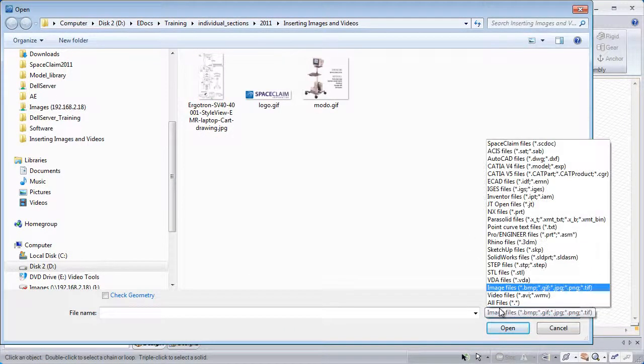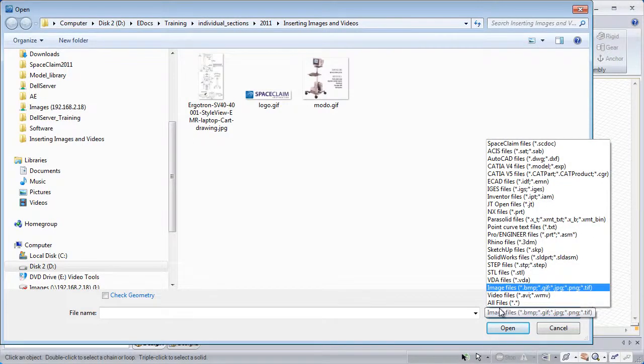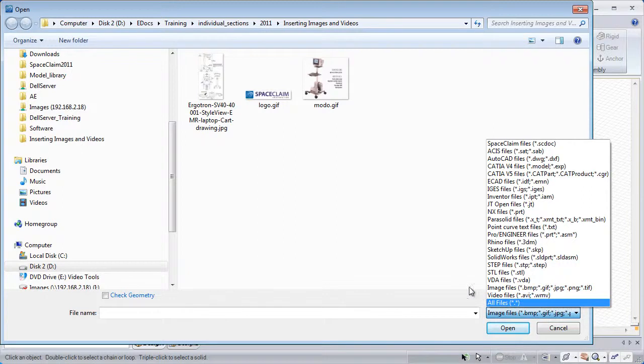Here we can see the different types: Bitmap, GIF, JPEG, PNG, or TIFF, and for video files, AVI and WMV.